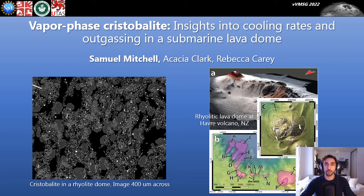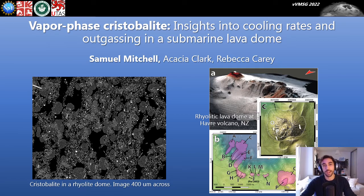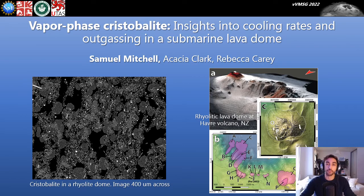Hi, I'm Sam Mitchell from the University of Bristol. Vapor phase cristobalite is a metastable silica polymorph commonly found in silicic lava domes, especially where there is an active hydrothermal system. These crystals are currently thought to form from silica precipitation from silica-rich fluids inside lava domes.